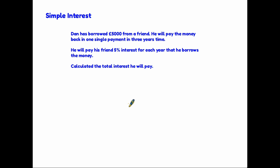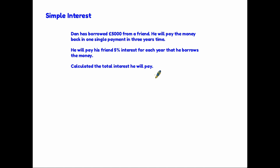So let's have a look at simple interest. Here's an example: Dan has borrowed five thousand pounds from a friend. He will pay the money back in one single payment in three years time. He will pay his friend five percent interest for each year that he borrows the money and we've been asked to calculate the total interest. He's borrowed the money and in three years time he will simply repay it, but whilst he is borrowing it he needs to pay the interest.